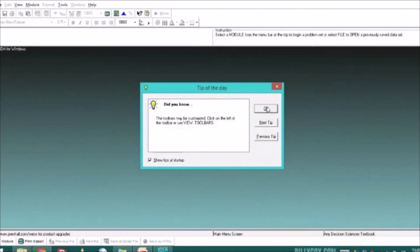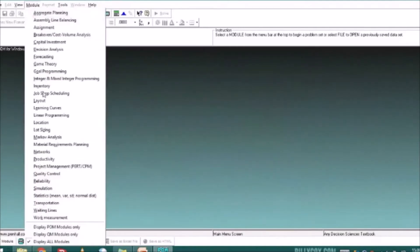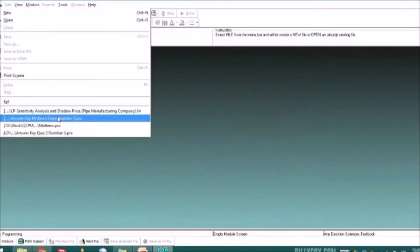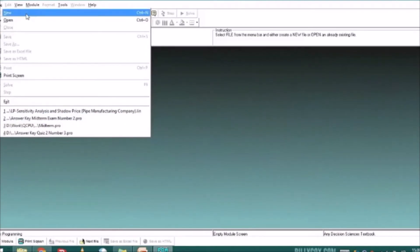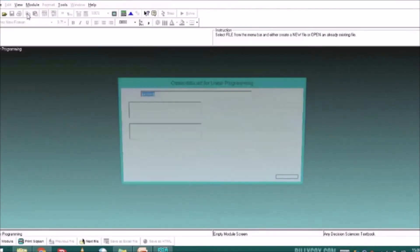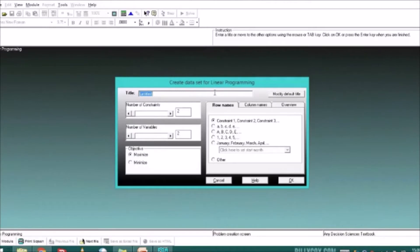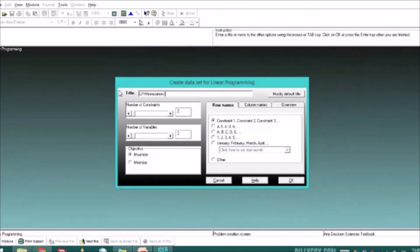For the first step, let's go to the module to set our software to Linear Programming. Then let's create a new file. For the title, let's input LP Minimization — LP Minimization and Kraft.